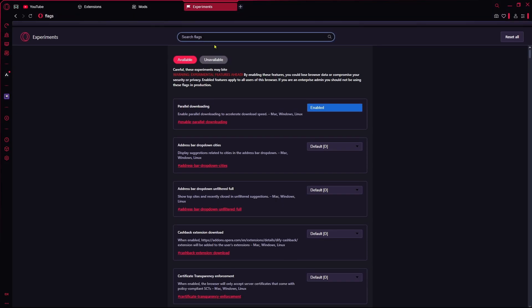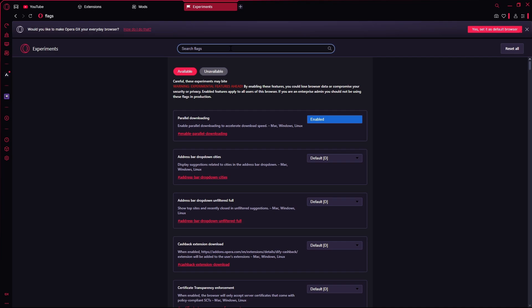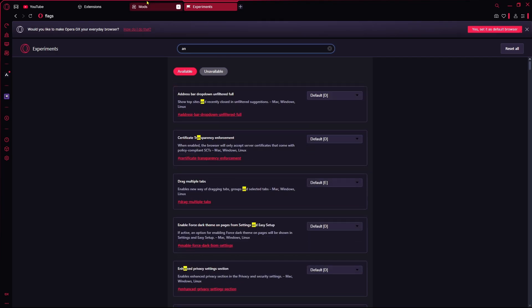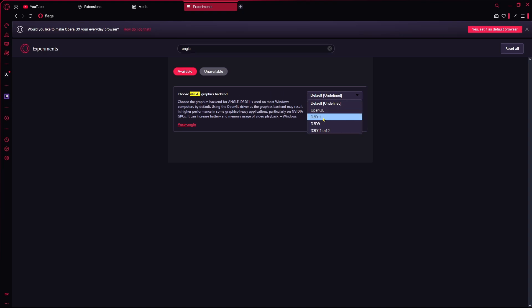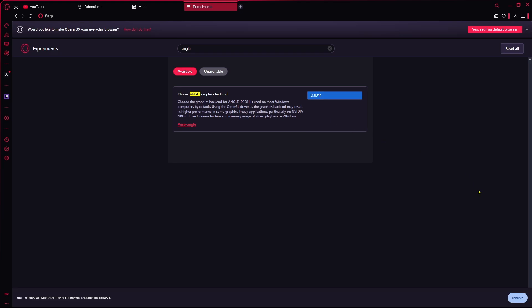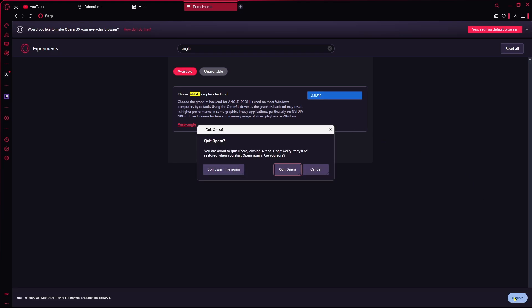Go for the experiments and now here we're going to type 'ANGLE graphics.' As you can see, choose ANGLE graphics backend, so we're going to click on that. As you can see there are four functionalities, so we're going to select D3D11 because I'm using AMD processor. That's why I'm going to select it and going to click on relaunch.